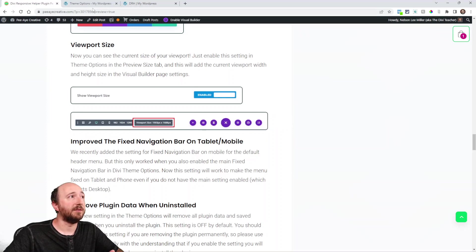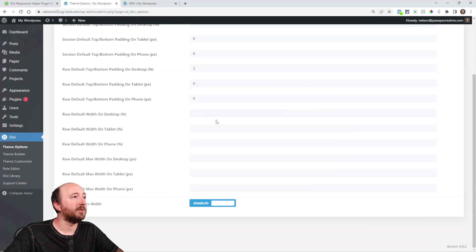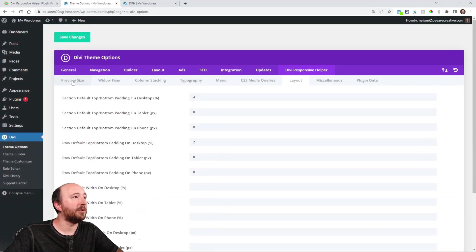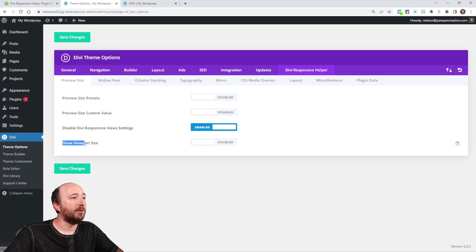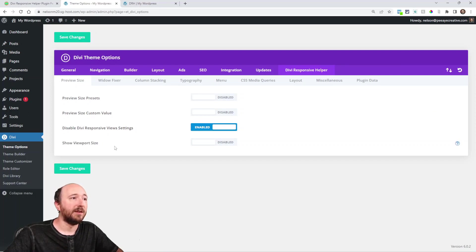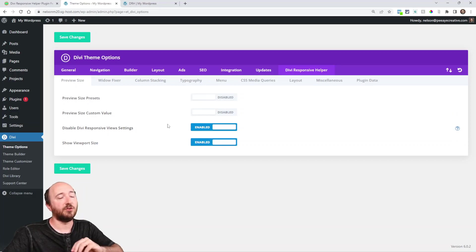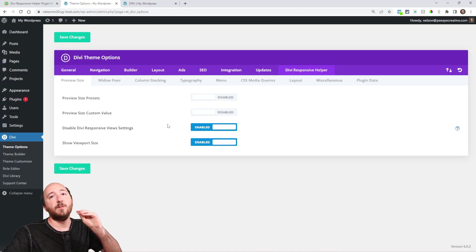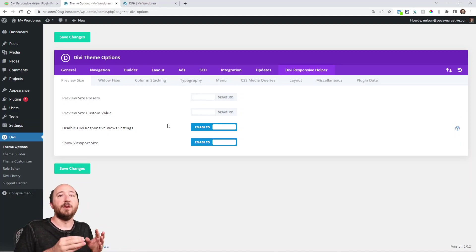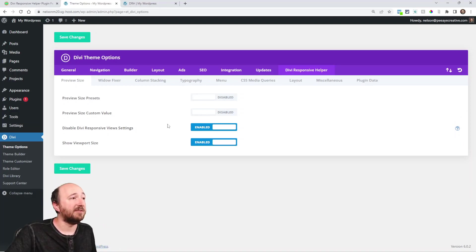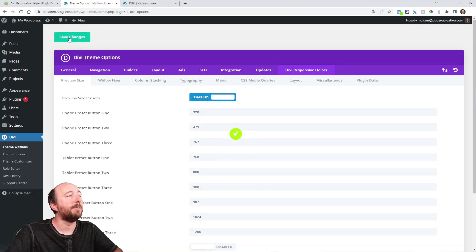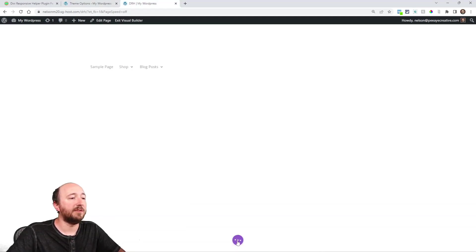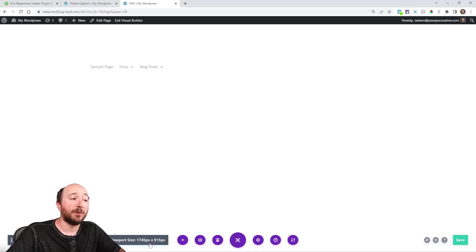Viewport size. So if I go back to the theme options, go back to preview size, you'll notice this new setting here, show viewport size. Now if I enable this, and you also have to have one of these enabled for this to work because it's showing up in the Divi Builder, in the visual builder, at the bottom left in the page setting. So I'll need one of these enabled at least. I'm going to save that.